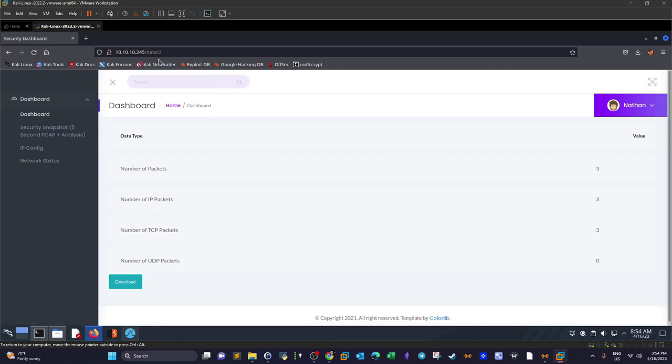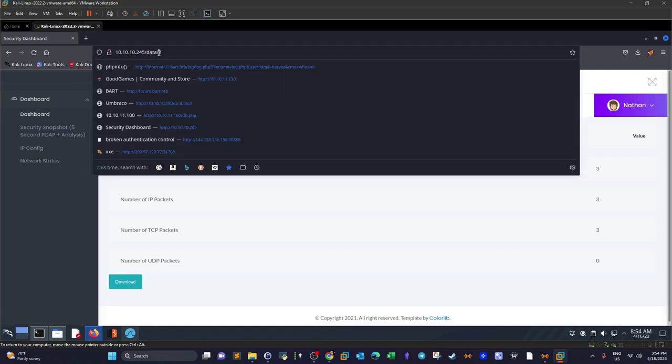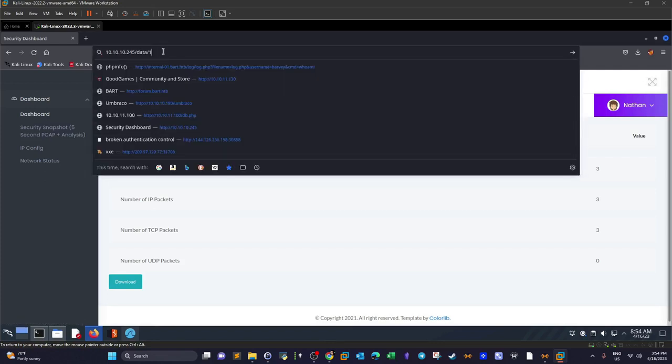You can also run automated web scanners like OWASP ZAP, Acunetix, or Nessus. But these are automated scanners. The manual way is to manipulate the URL.